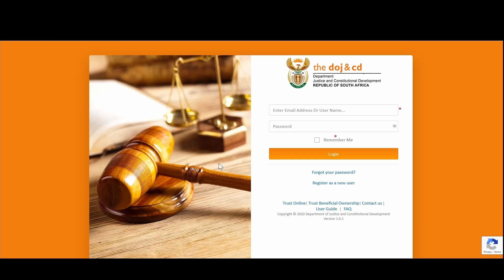Some of these services include submission of a maintenance claim, registration of a deceased estate, a protection order, or logging of a civil case against either an organization or an individual — essentially giving you the ability to create or submit an application from the comfort of your own home or work, without having to go into a service point or a court.